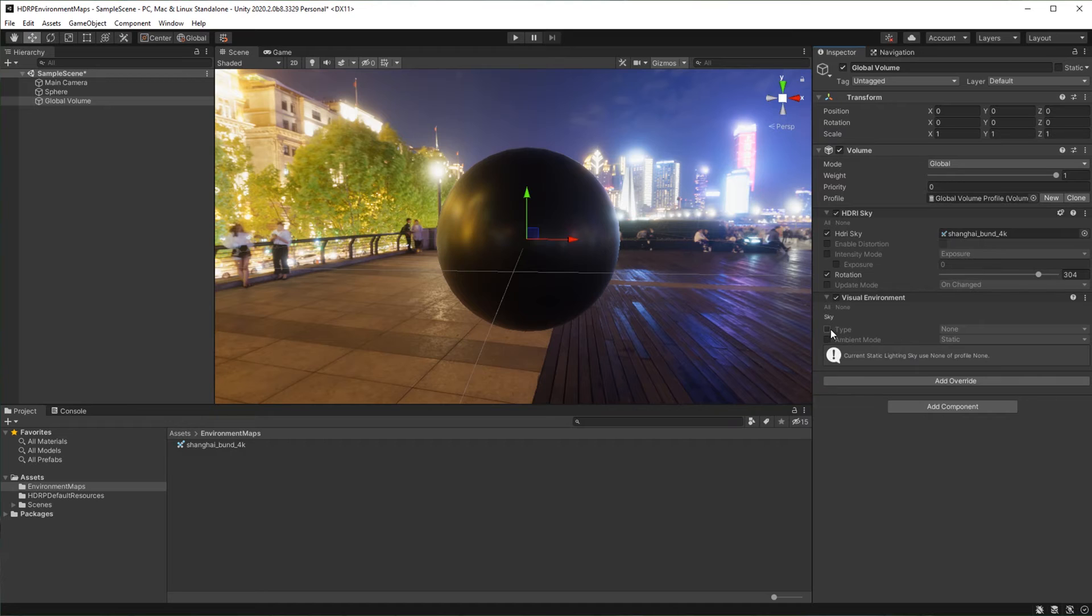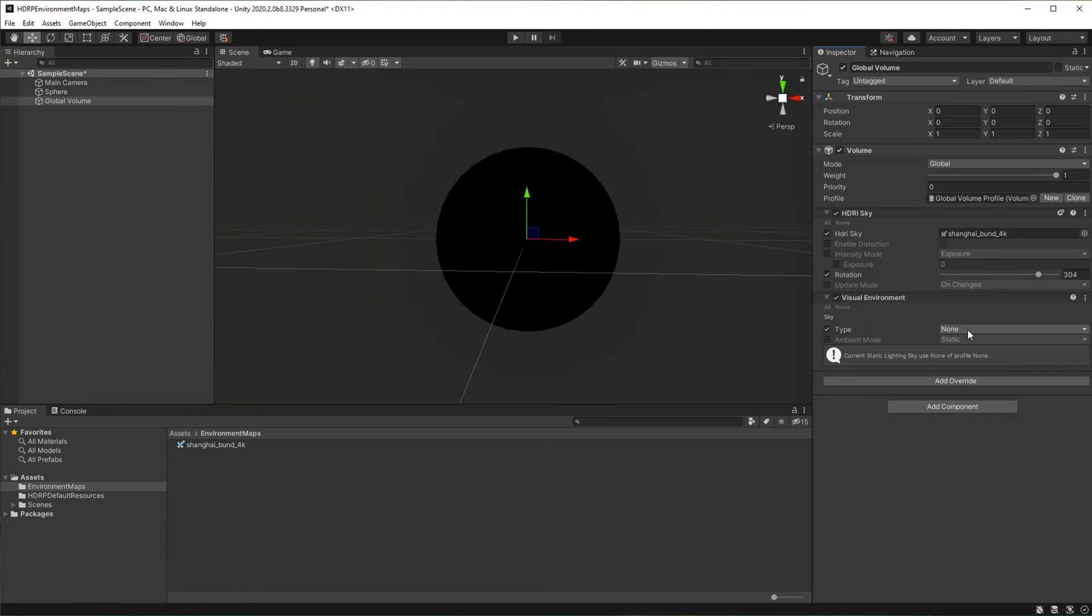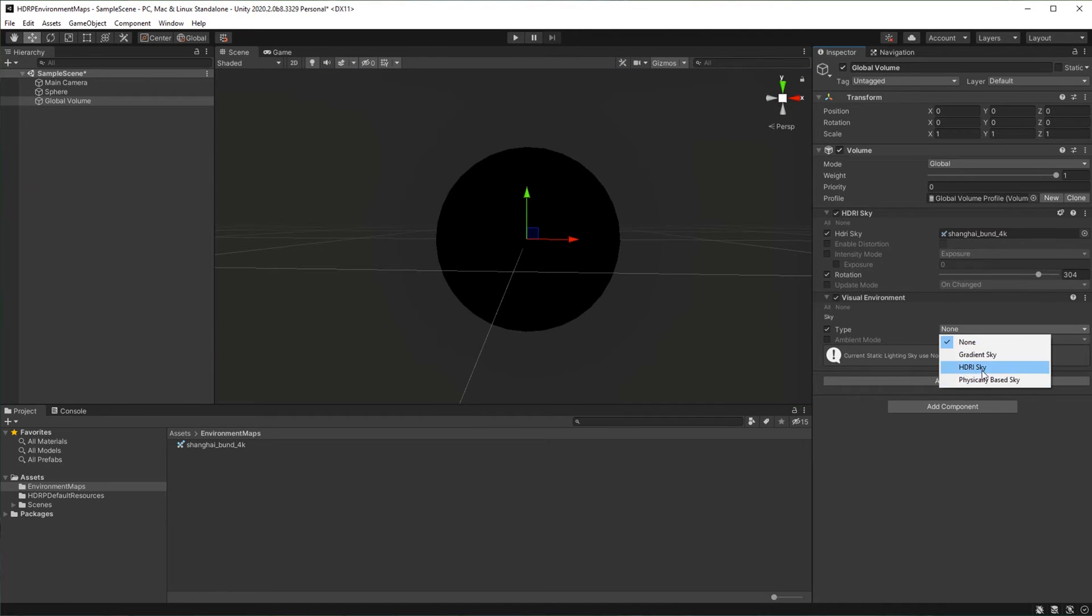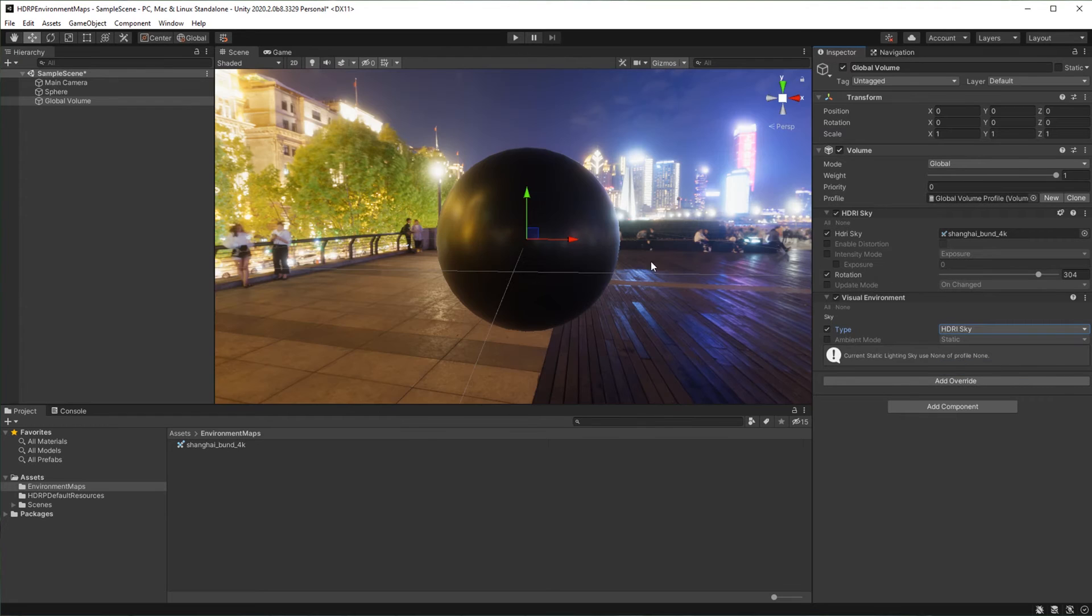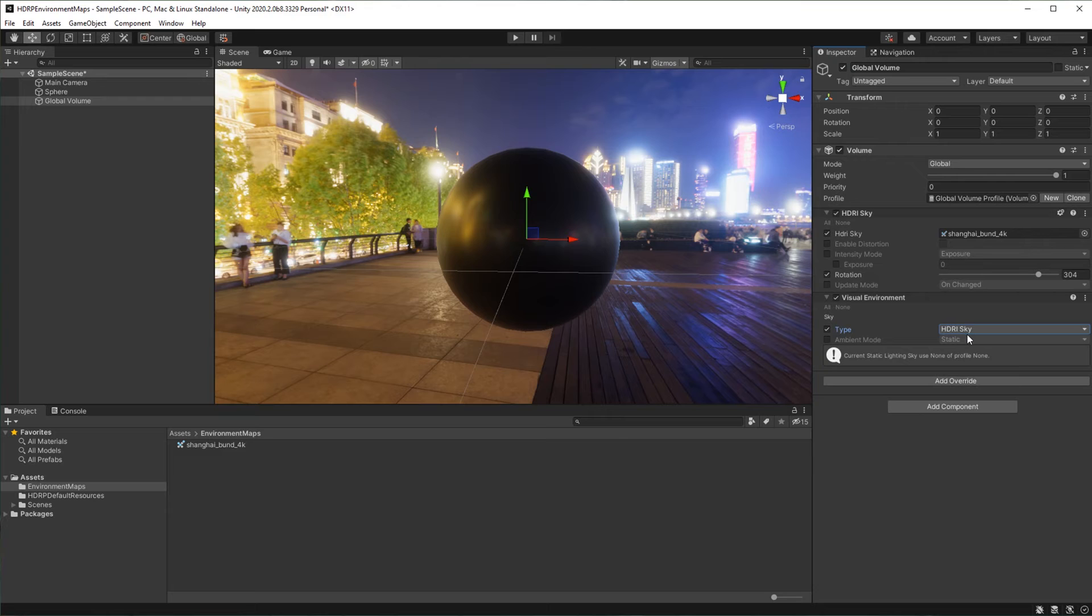You can choose between HDRI sky, gradient sky, and physically based sky. In this case, since we want to use an HDRI map, we have to set visual environment to HDRI sky. Please note that HDRI sky alone will not work without visual environment. I will explain later why it has worked for us before adding this override. We have now successfully set up our environment map.